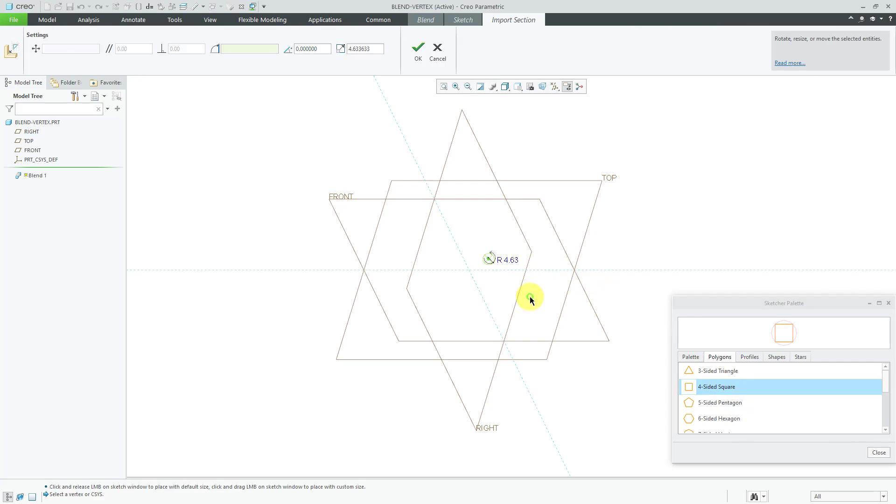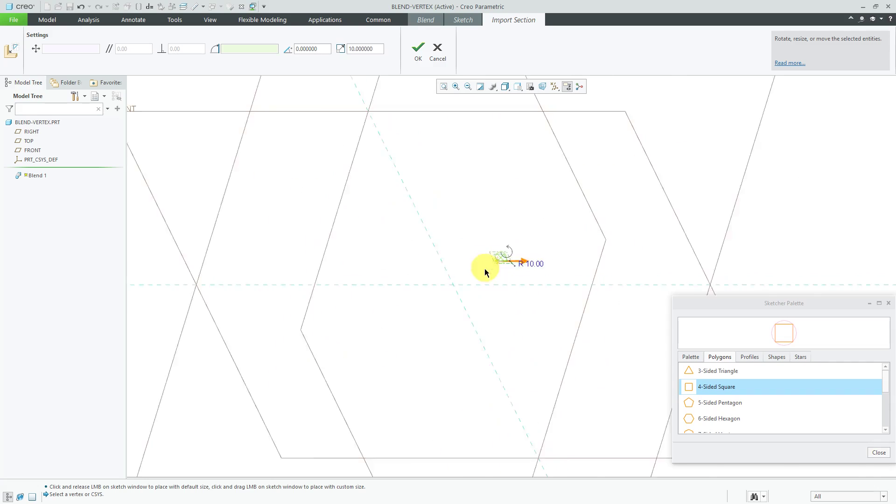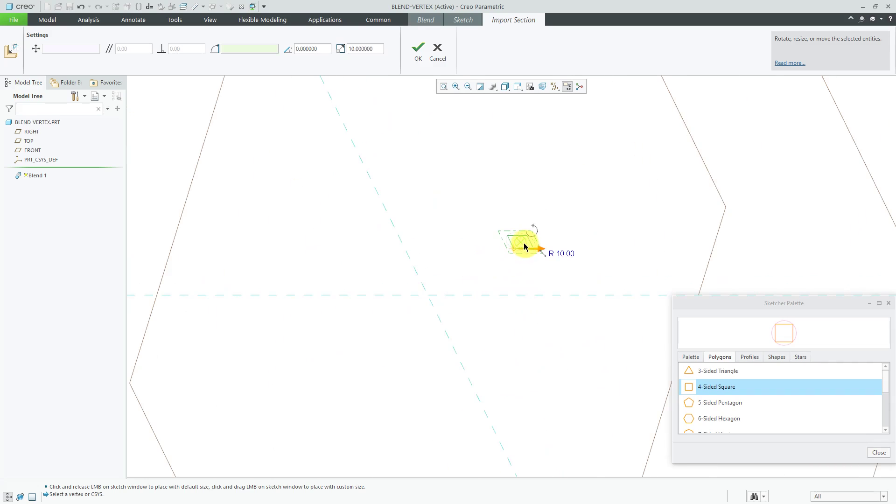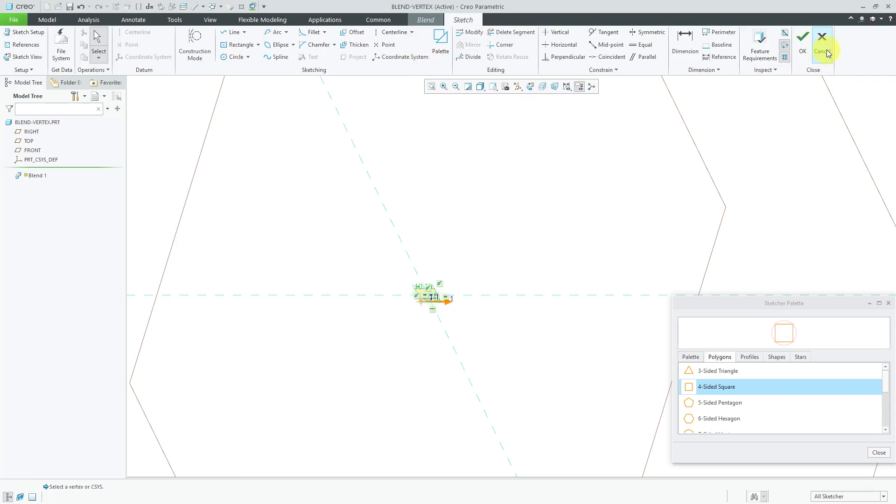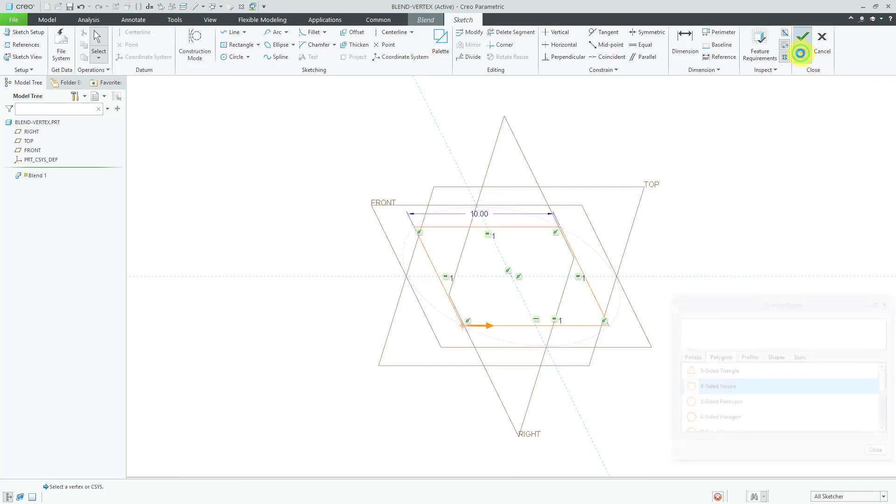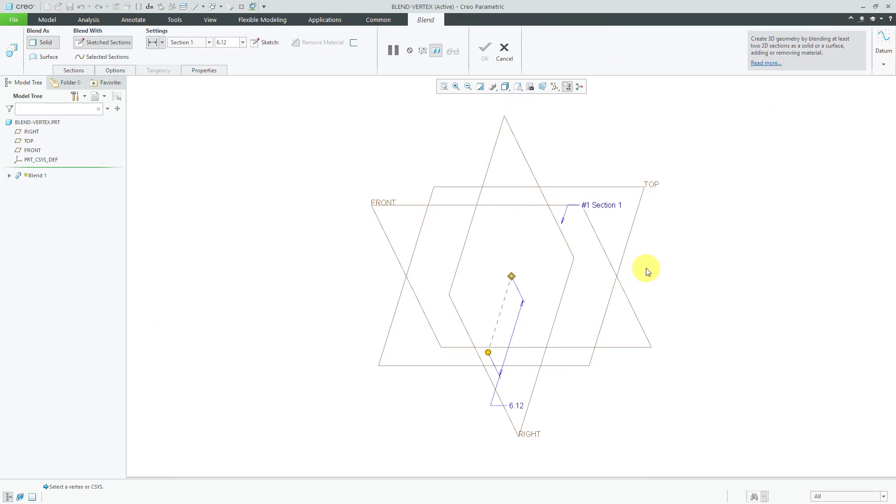So let's grab the square and let's increase the scale to a value of about 10. Still very small, but let's just drag it and drop it right onto the intersection of our sketch references and hit the check mark a couple times to get out of sketch mode.